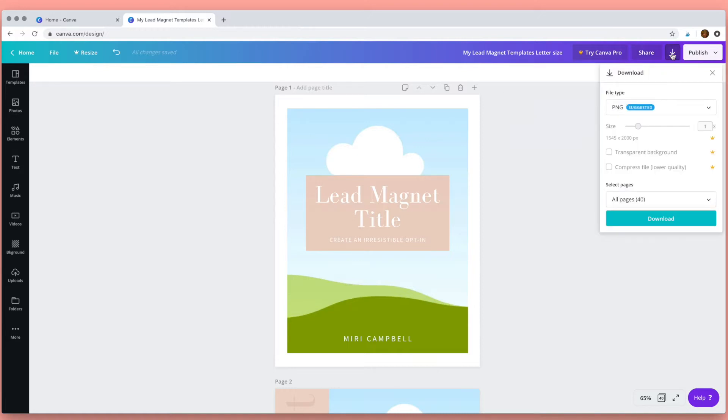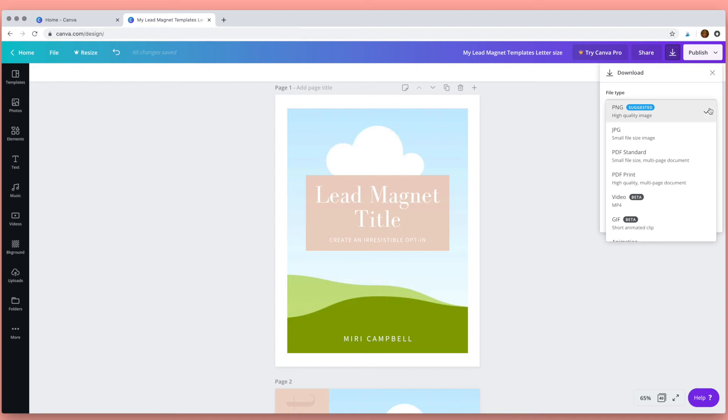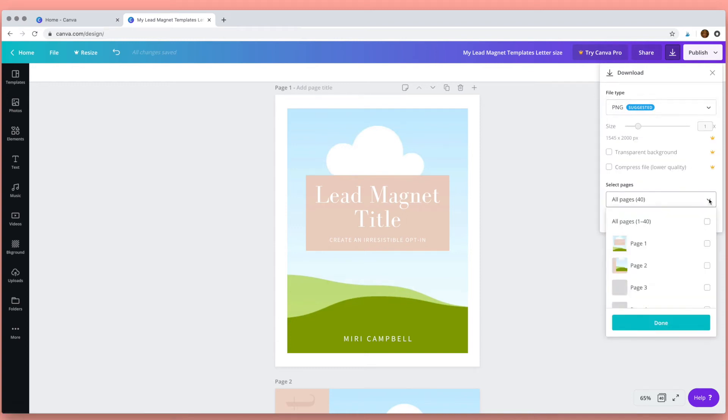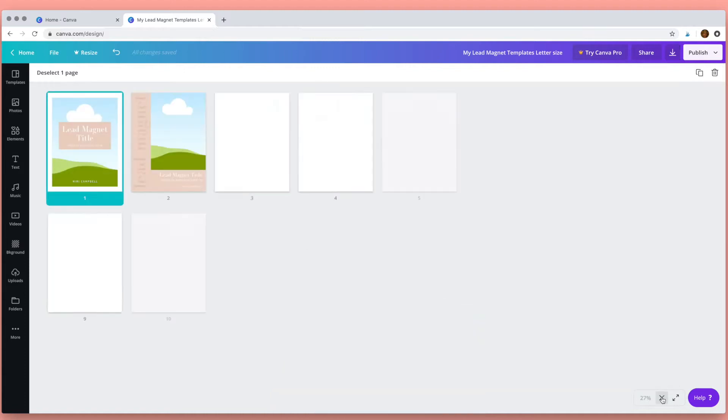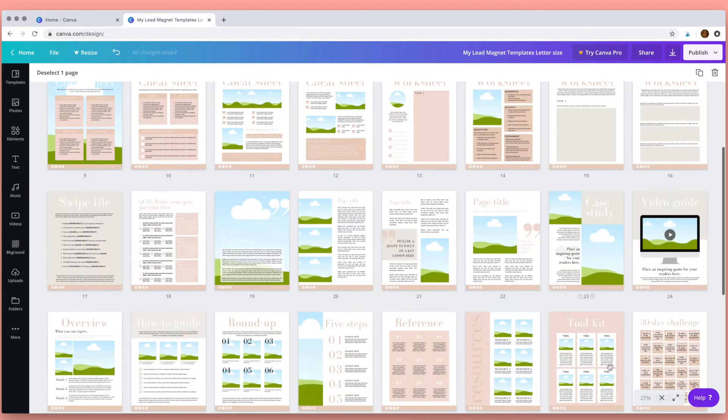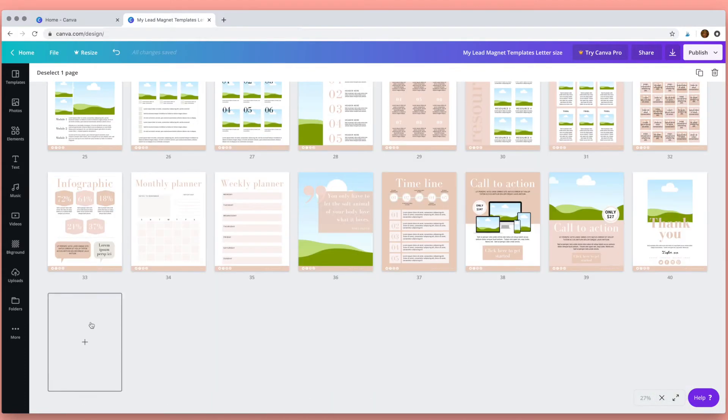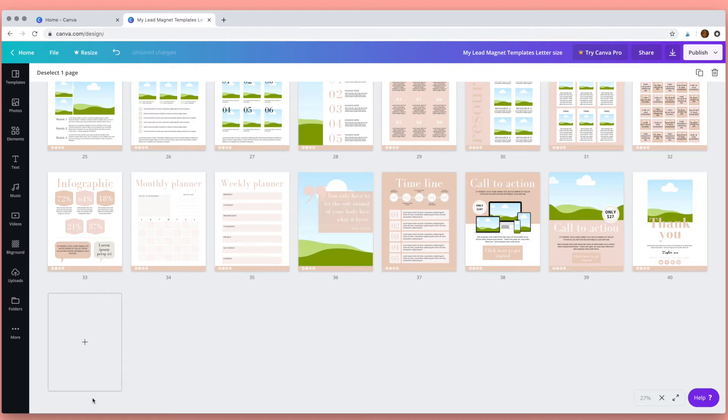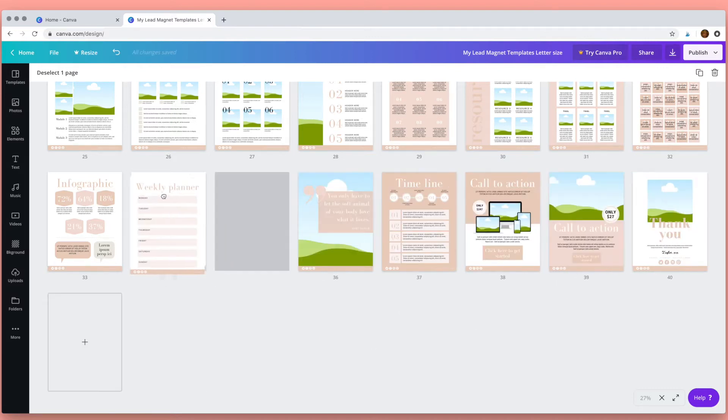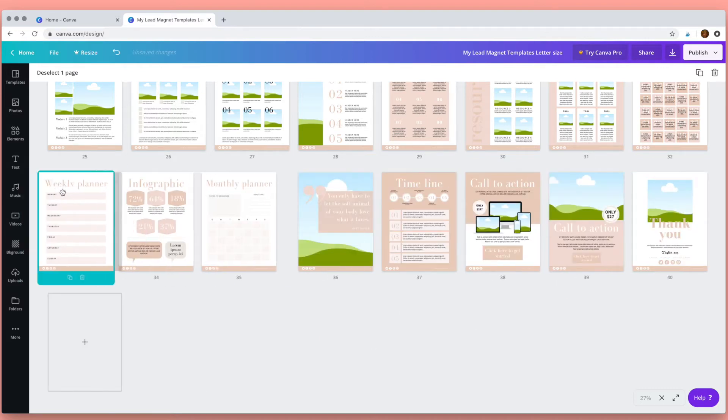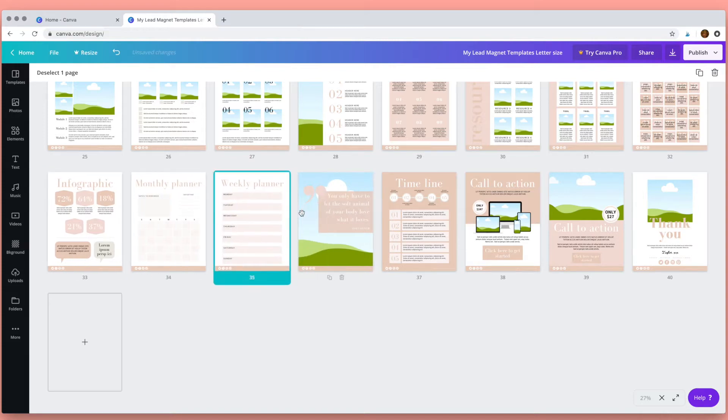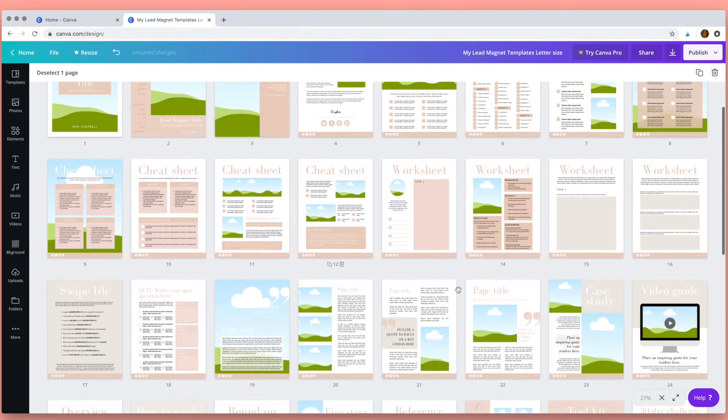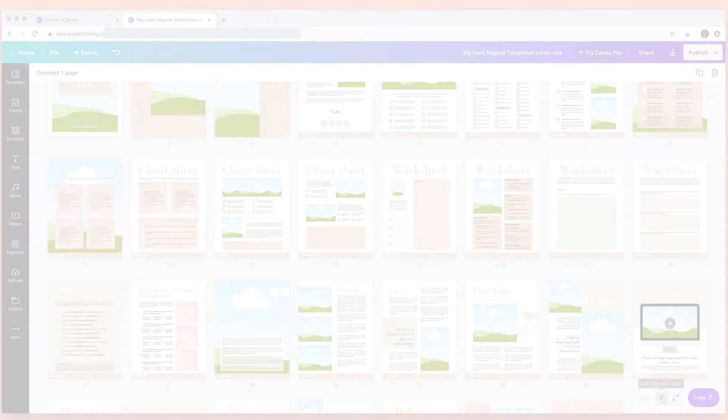Next we have downloads. So here you can choose the type of file you want to download and also the pages. At the bottom of your page is the page manager, and in the page manager you can add new pages, delete pages, copy pages, or move pages around. And to exit the page manager just click on this cross.